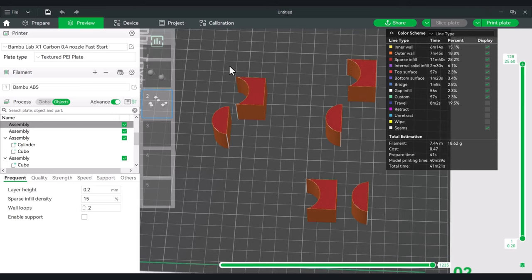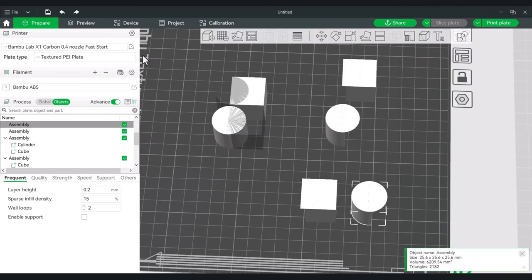The main difference comes down to intent: if you want it to be permanent, use Mesh Boolean. If you want to make some adjustments later, use a normal negative part.